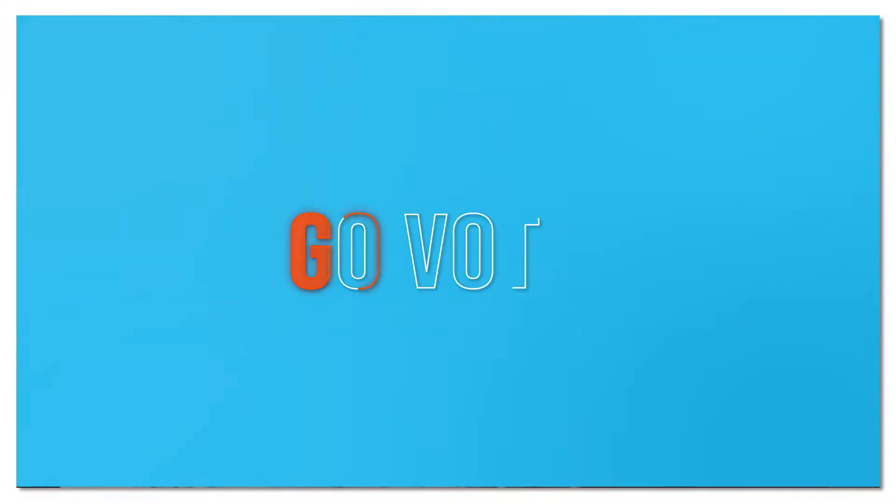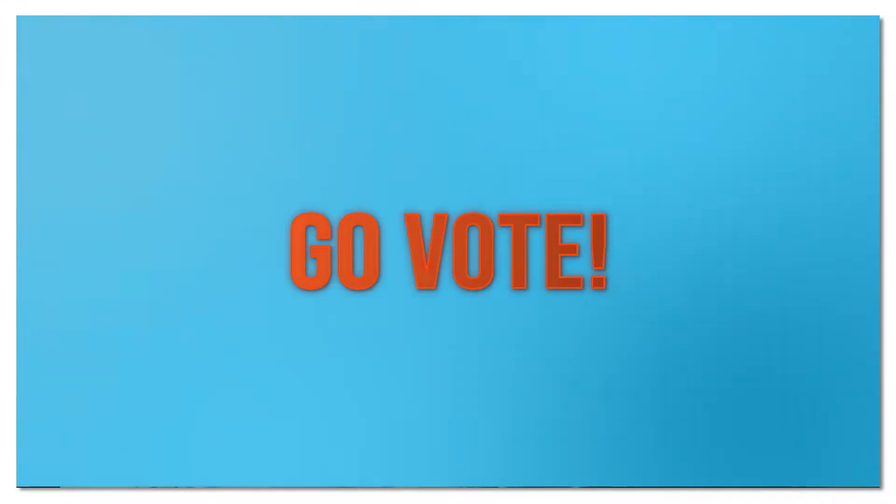Hey what's going on everyone, in today's video I'm going to be showing you how to make this quick and easy text animation in After Effects.